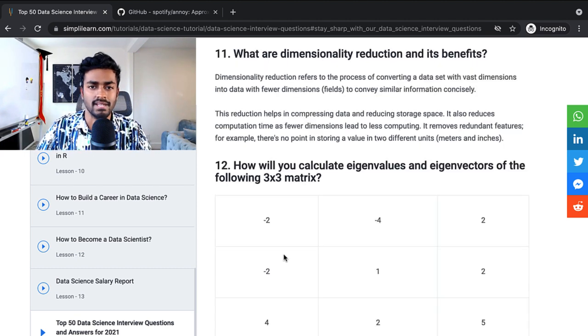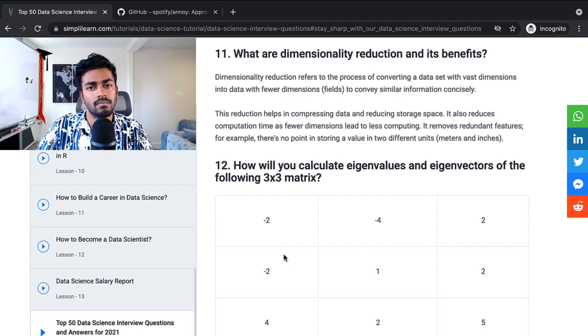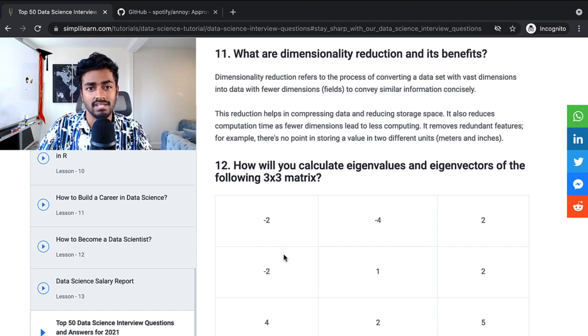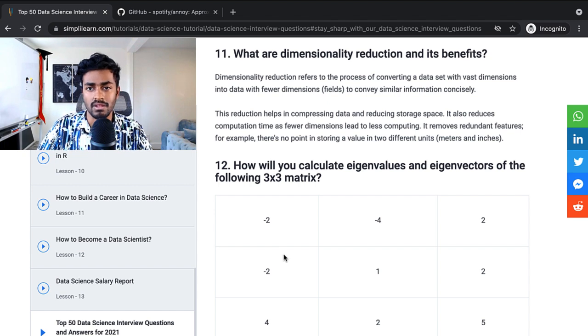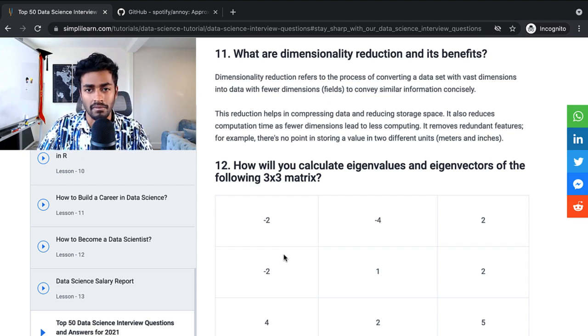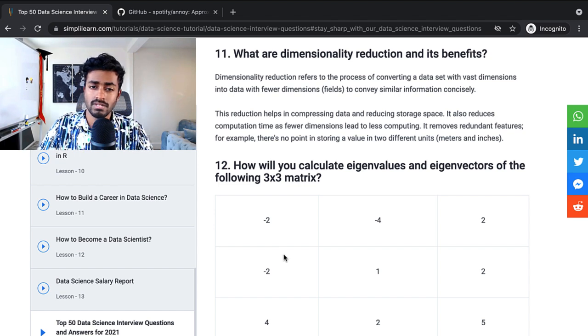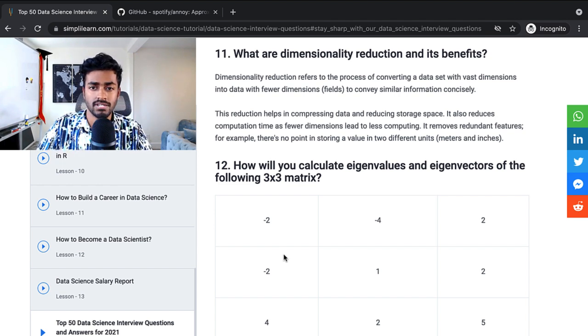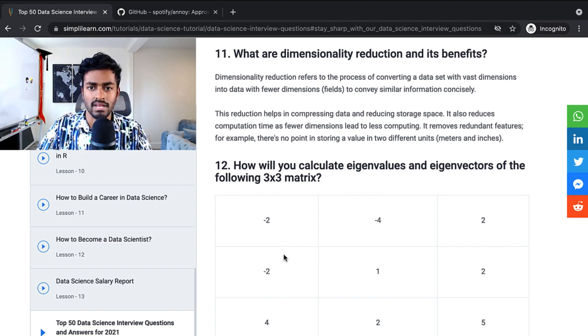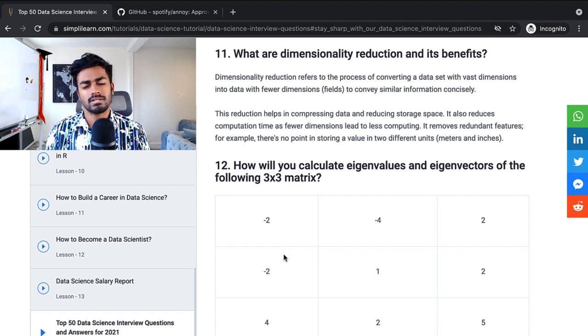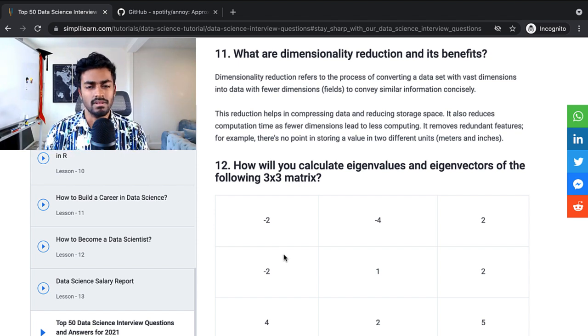What is dimensionality reduction and what are its benefits? Dimensionality reduction refers to the process of converting a data set with vast dimensions into data with fewer dimensions to convey similar information concisely. This reduction helps in compressing data and reducing storage space. It also reduces computation time as fewer dimensions lead to less computing. It removes redundant features.